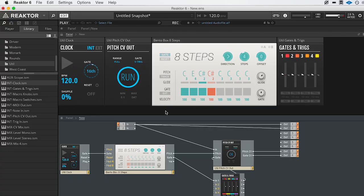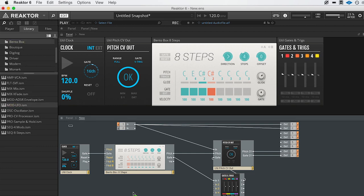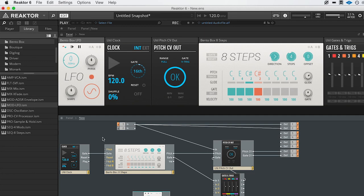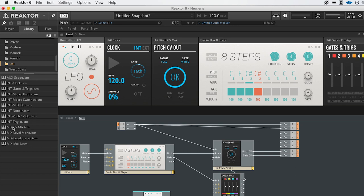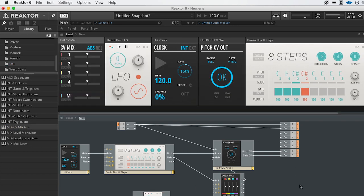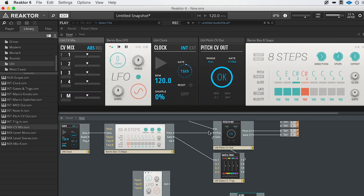We're doing the very simplest here — sending out a sequence of notes — but I want to grab something like an LFO. I could just send it out another port, like port six, but what I want to do is use a new module called CVMix that allows me to blend together a bunch of different signals. I'm going to take the pitch output from the CV and feed that into port one, and take the output from the LFO and feed that into port two, then hook this up to port six.